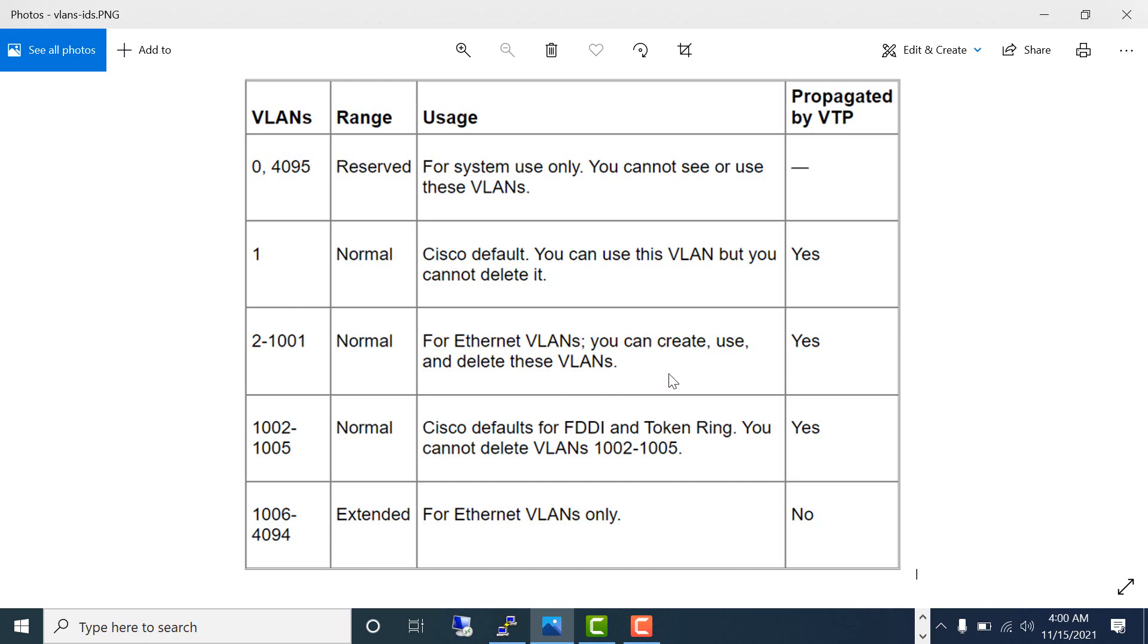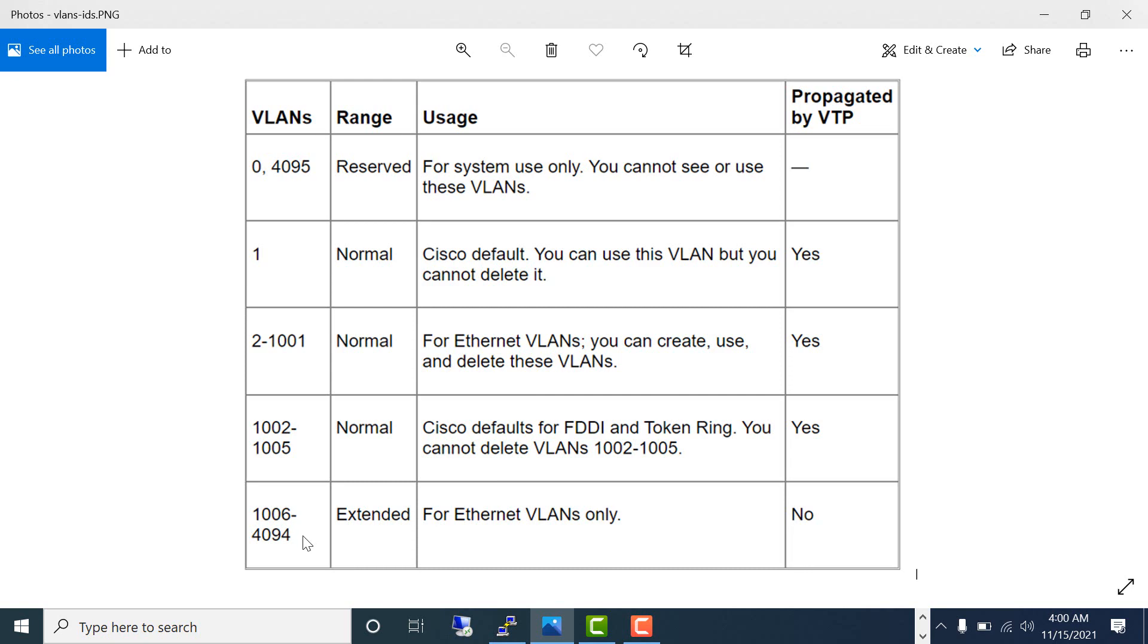VLAN 2 to 1001 are the regular VLANs that you can create, use, and delete. 1002 to 1005 are used for legacy networking purposes, so you cannot delete these VLANs. 1006 to 4094 are used for extended VLANs—you can create, use, and delete these VLANs like normal VLANs.